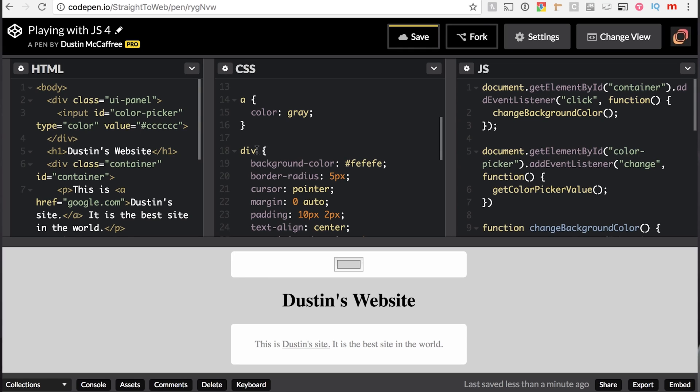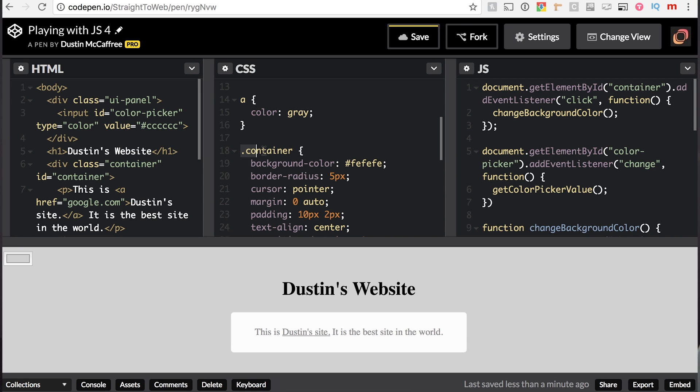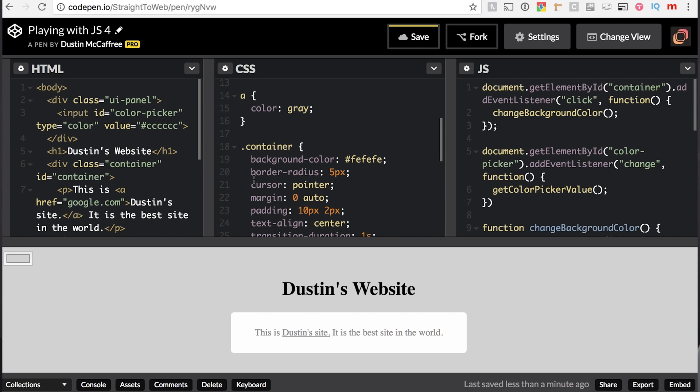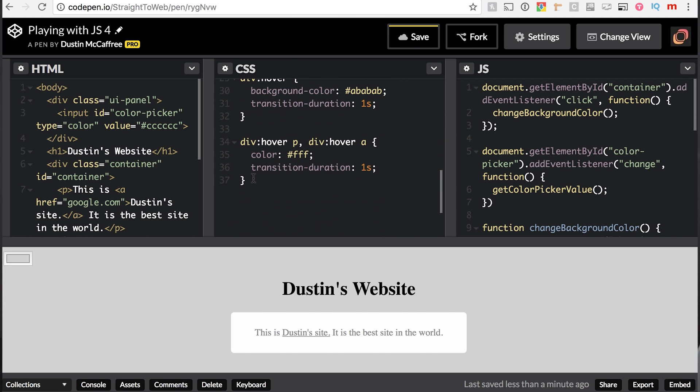But we've got a class container. So I will just substitute our div for a class container. You do that in CSS by typing dot or period, then the name of your class, and this will target our class container.